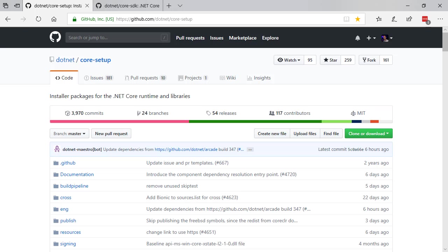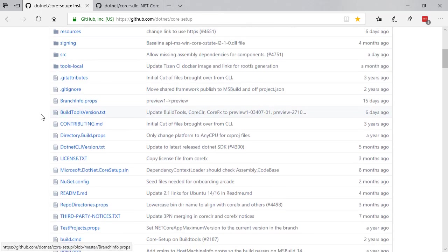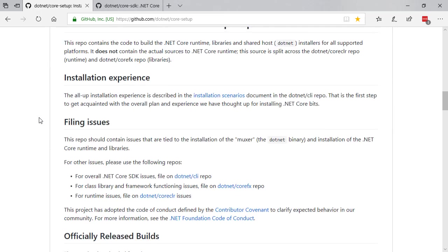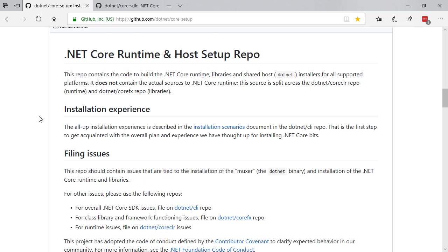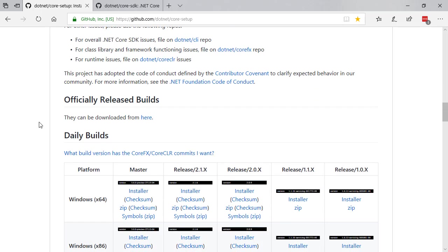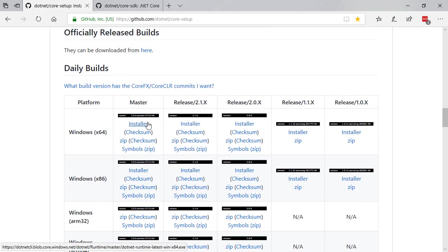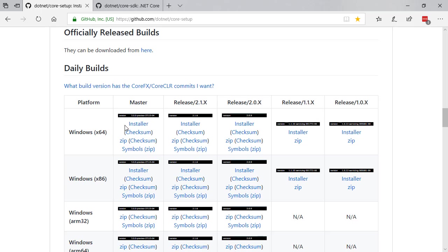Go to github.com/dotnet/core-setup, scroll down, make sure you have the runtime and host installer installed. Pick the platform of your choice and install it.